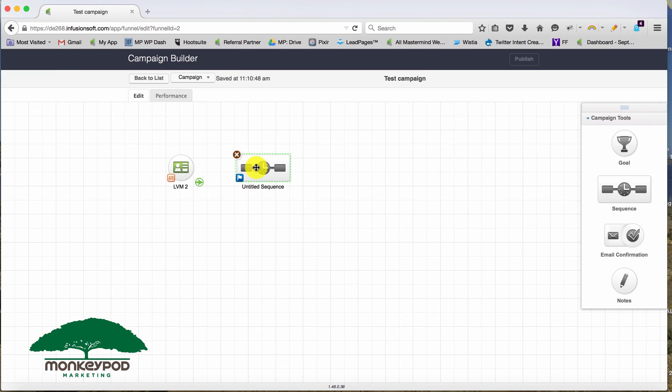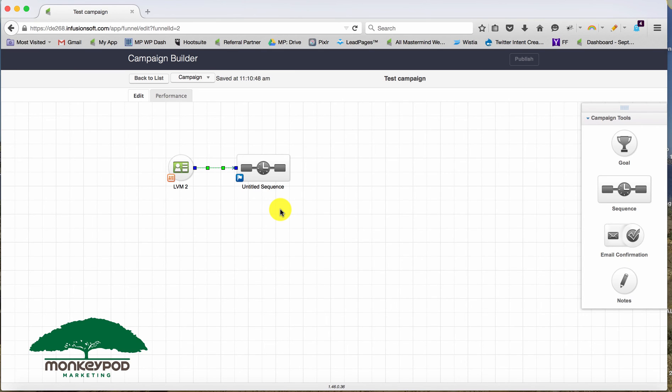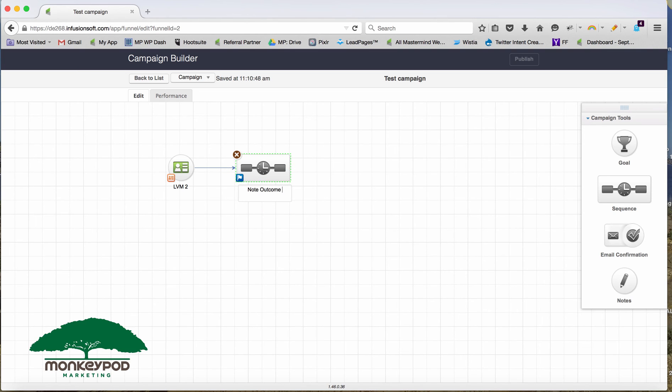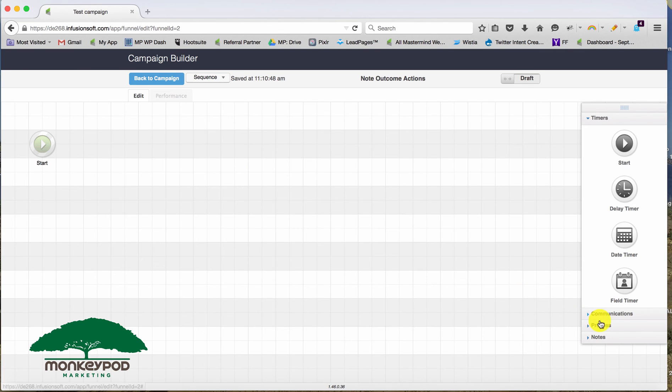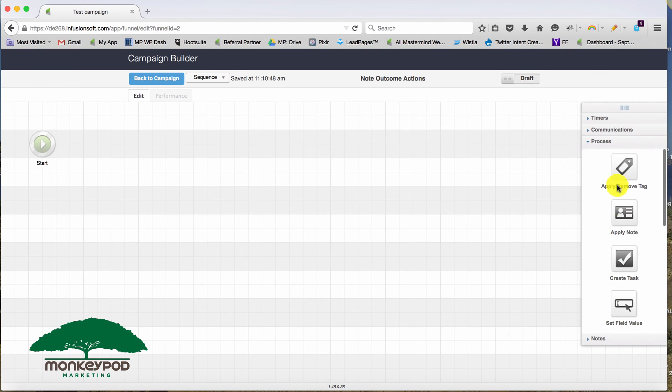So with a note template in the legacy section, all of the actions you set up are going to happen right then and there. Now you could get creative and trigger a campaign with one of the tags, but it's much more streamlined to just say note outcome actions. And in here, you could apply or remove tags.